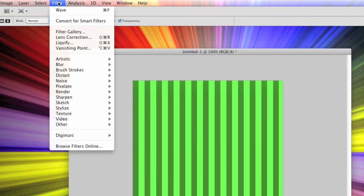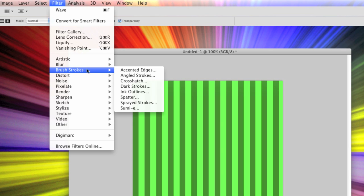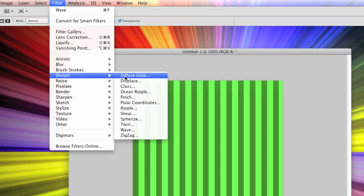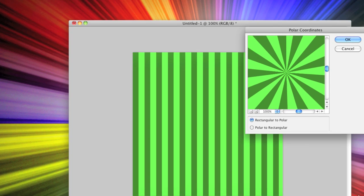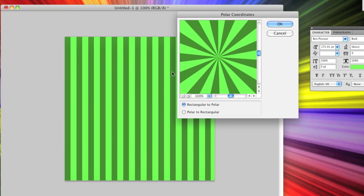Go up to the top again to filter and distort, and then this time to polar coordinates. Now you can see the starburst effects there in that window.